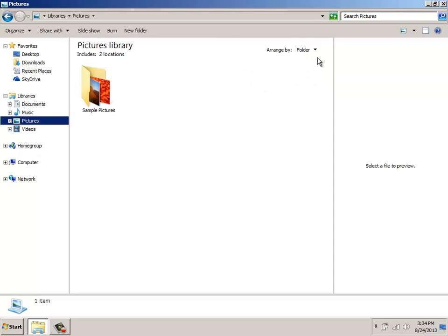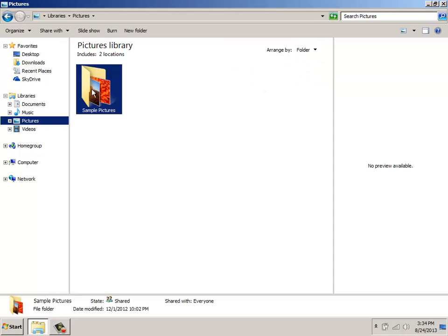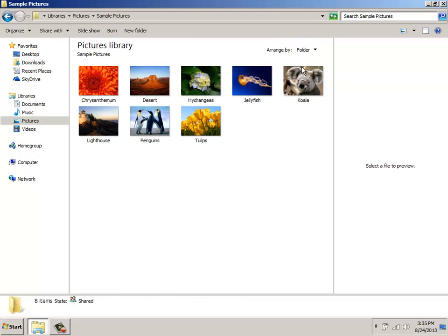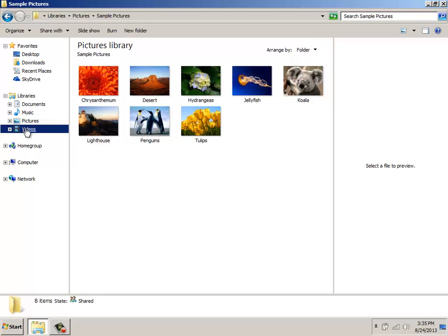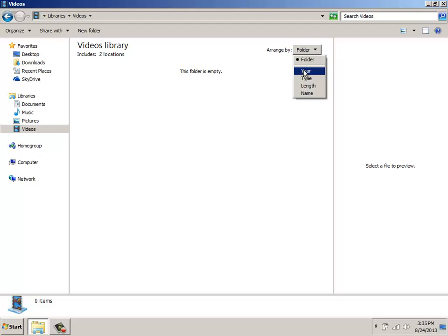Clicking on Pictures gives you the ability to go in, open your folder, and you can sort these by the month, day, rating, tag. And Videos gives you a similar option which gives you year, type, length, and name.